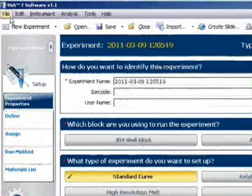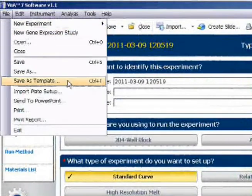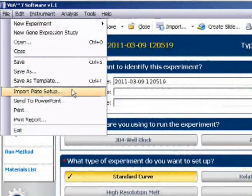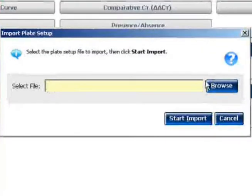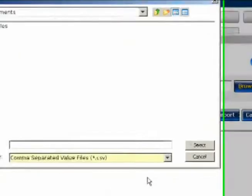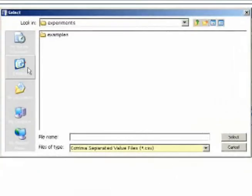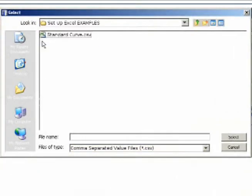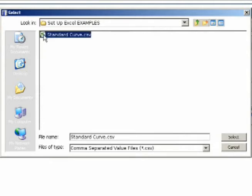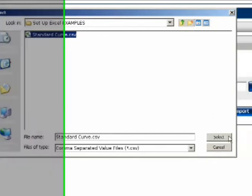And click File, Import Plate Setup. I browse to the location where I saved the file, and there it is. I highlight the file name and click Select.